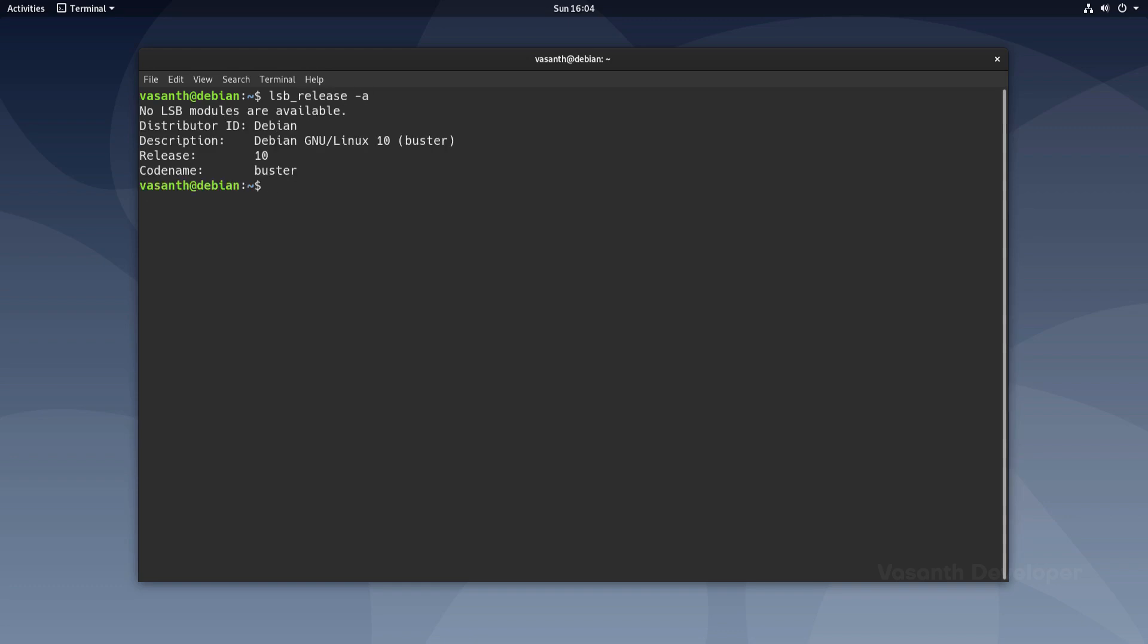After Arch Linux, Debian is my favorite Linux distribution. If you face any issues while upgrading or have any questions, please feel free to leave a comment down below and I will try to respond as soon as possible.